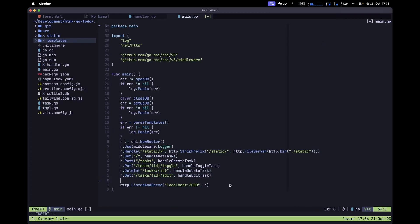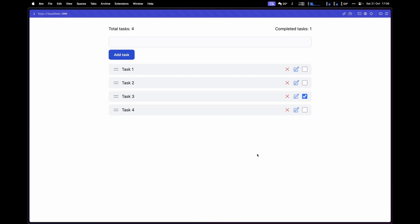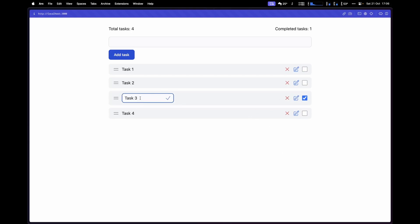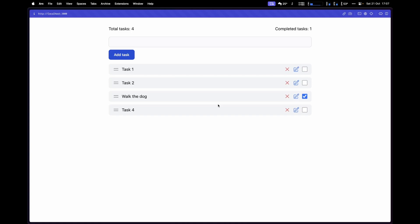Let's save this file and add the handler to our router in main.go: r.Put("/tasks/{id}", handleUpdateTask). Now let's refresh the browser. If we try to update the title of task number three to 'walk the dog' and click the check button, the state moves from showing the input back to the paragraph element with the new title. Refreshing confirms the new title persists.